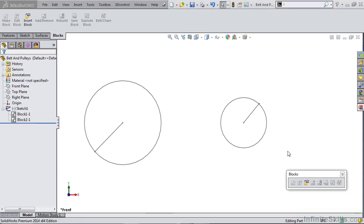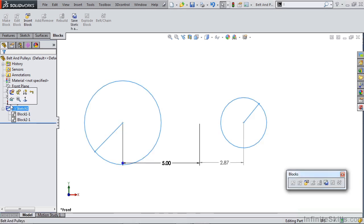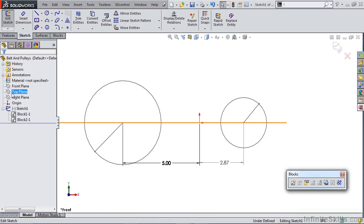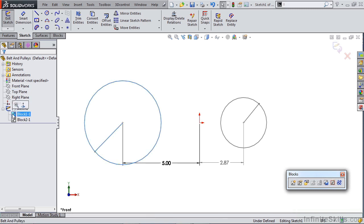In this video we're going to talk about creating a belt and pulley assembly inside of a SOLIDWORKS sketch block. We have a belt and pulley part file open and we're going to take a look at Sketch 1. You'll notice inside Sketch 1 that there are two blocks: Block 1 and Block 2.